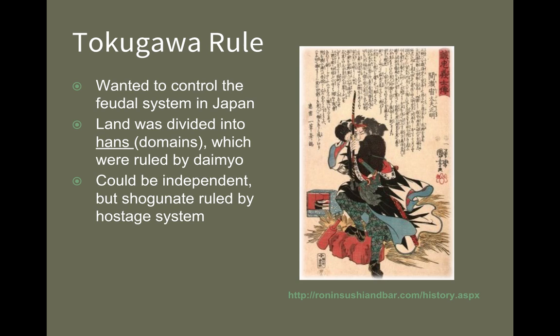The daimyo are not totally unimportant — they just don't have total independent rule over their area anymore. They're subject to the shogun. What they do is divide the land into 250 different districts called hans — basically a domain or territory. Each one of these was controlled by a daimyo who had his own army of samurai and was fairly independent in ruling his han, but at the same time he still had to ultimately do the bidding of the shogun.